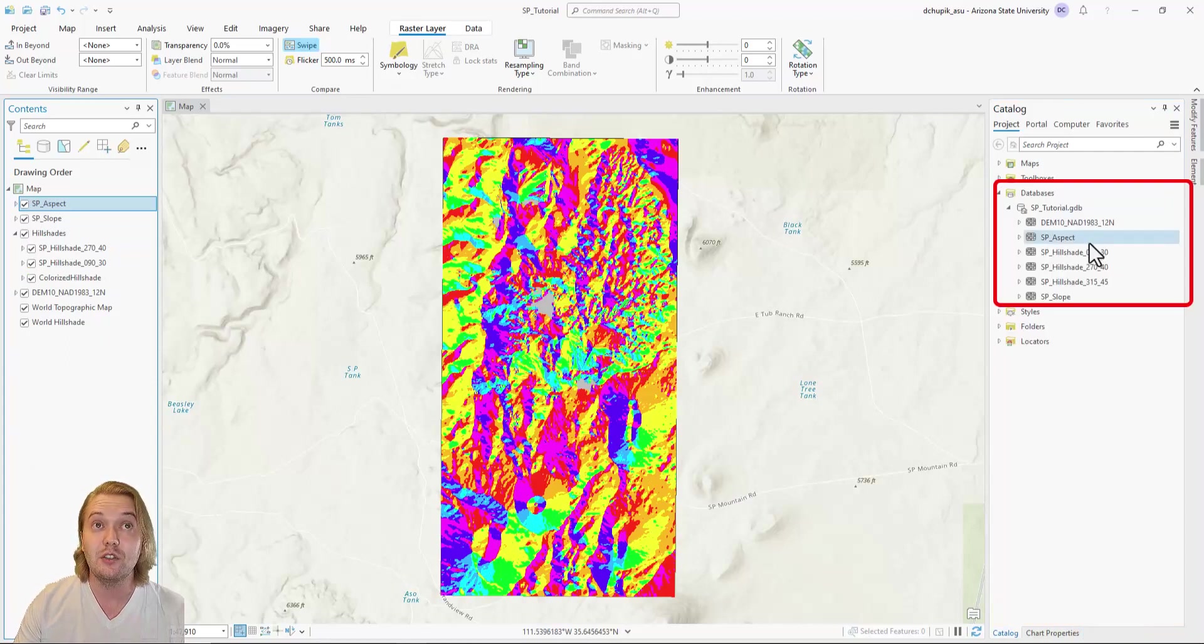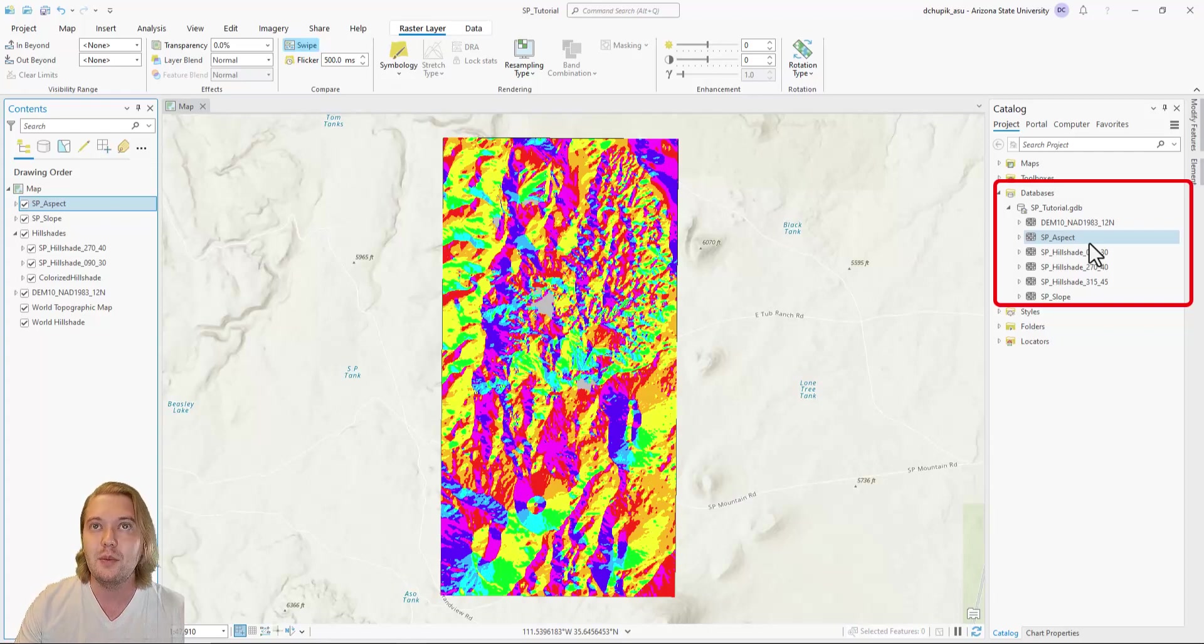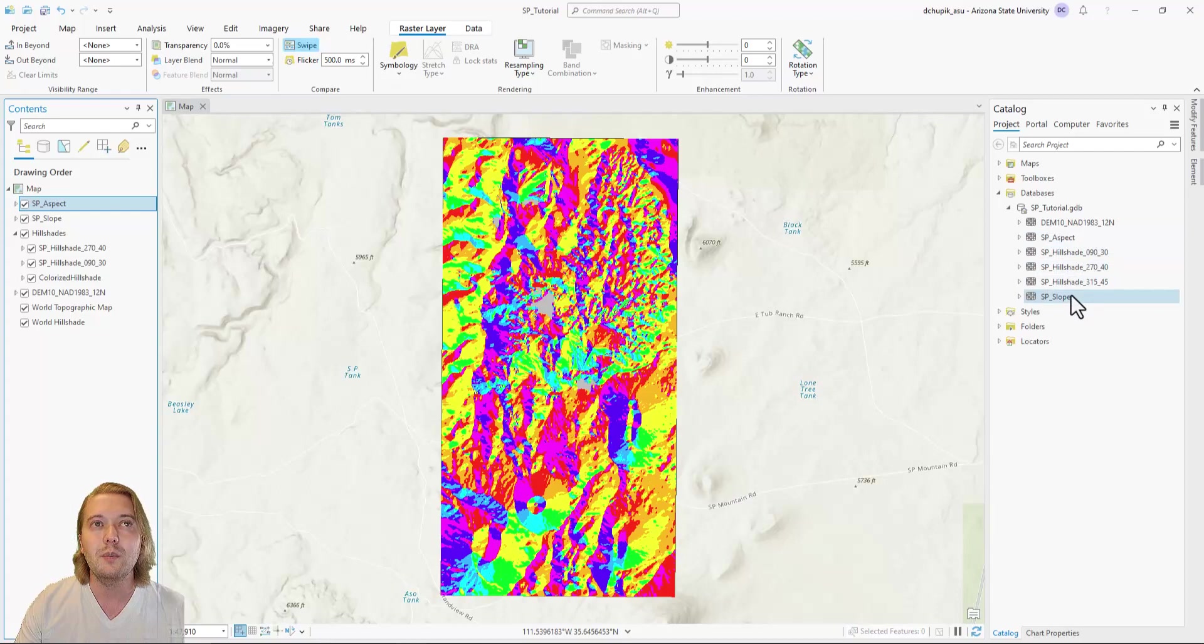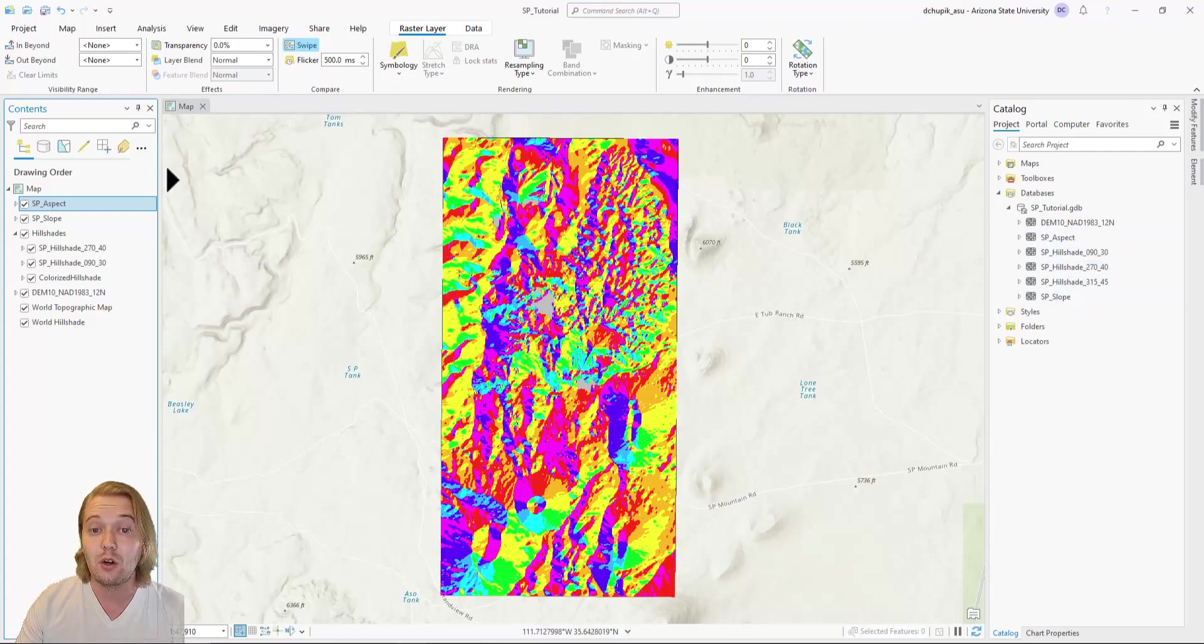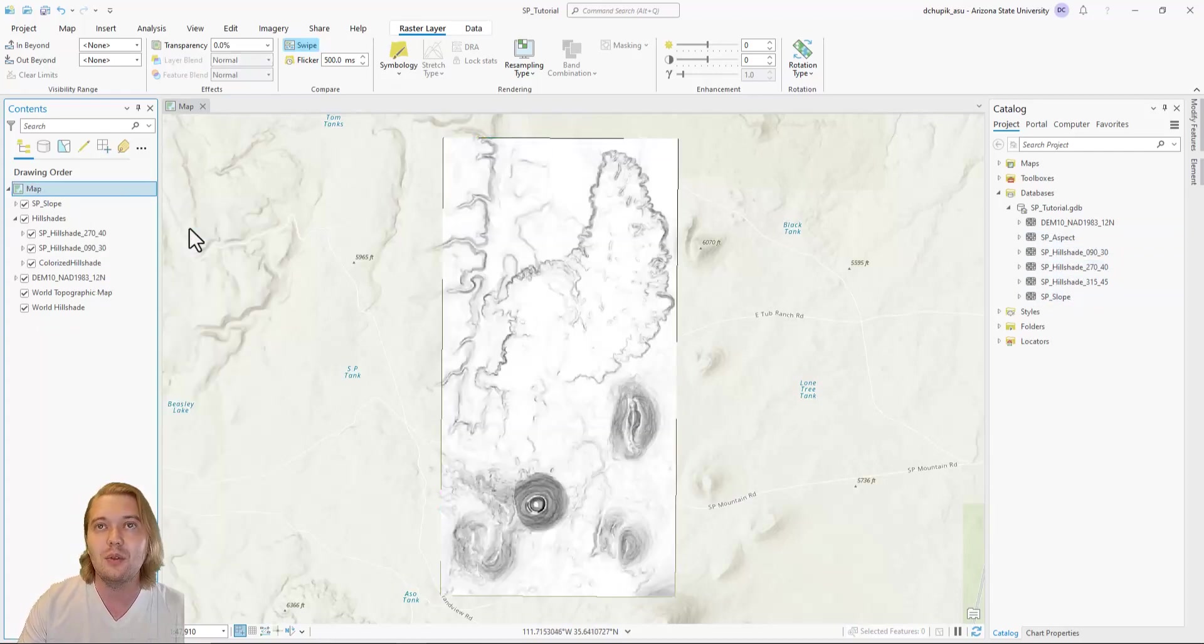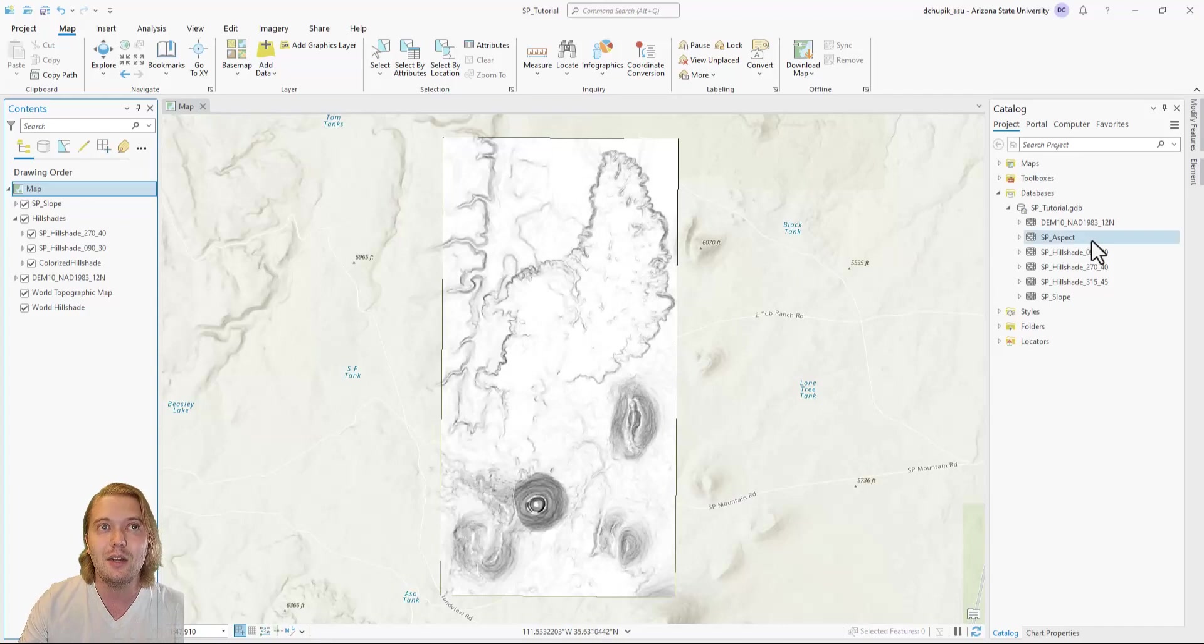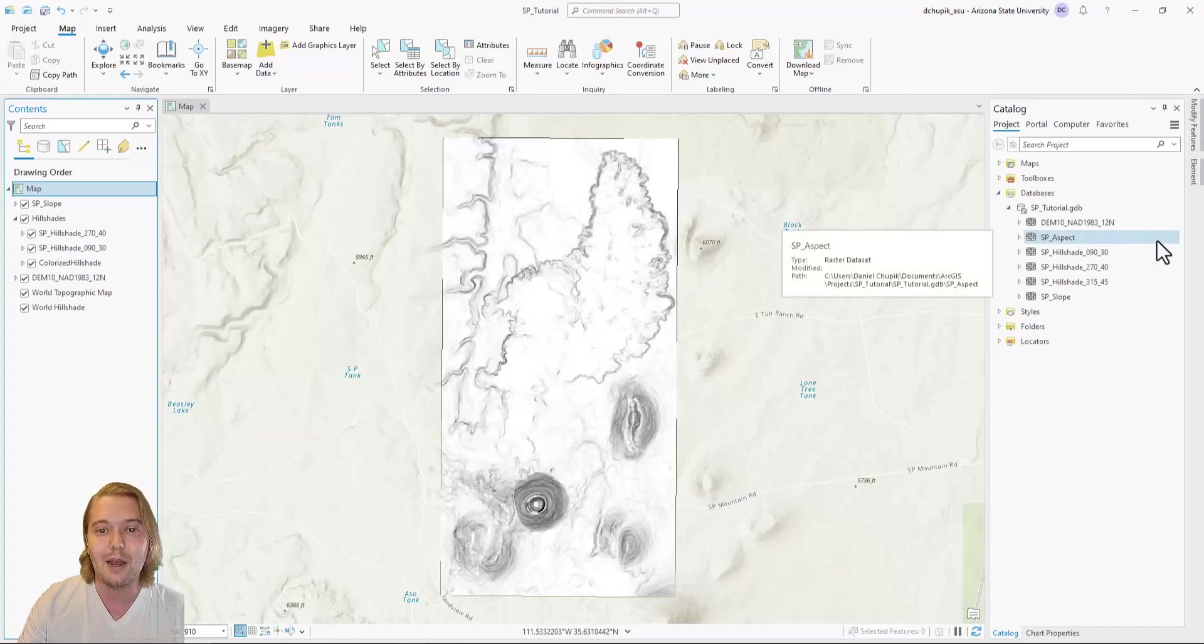In our SP tutorial geodatabase, we see that our DEM, hillshades, slope, and aspect maps are safely stored. If we ever remove them accidentally from our contents pane, we can simply right click them in the geodatabase and add them back to the map.